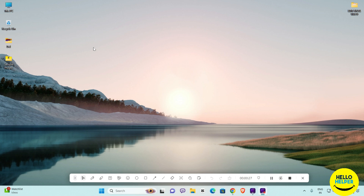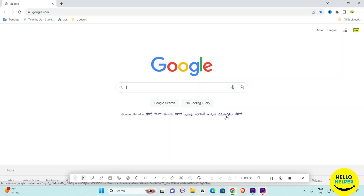First thing first, we are going to open our Google Chrome browser. Here you can see this is my Google Chrome browser, and here we want to update our UI.